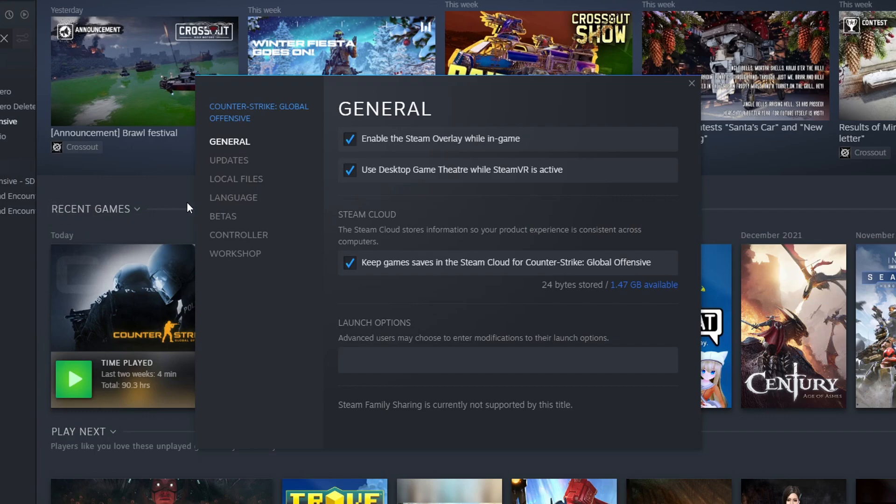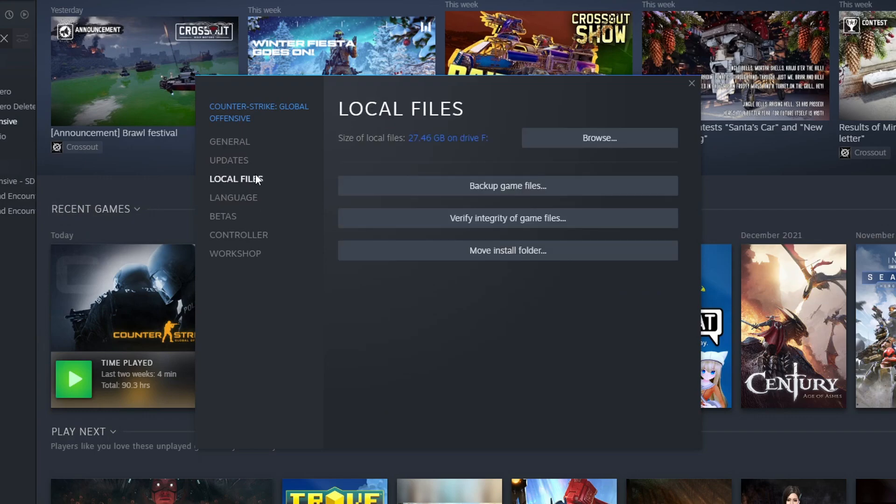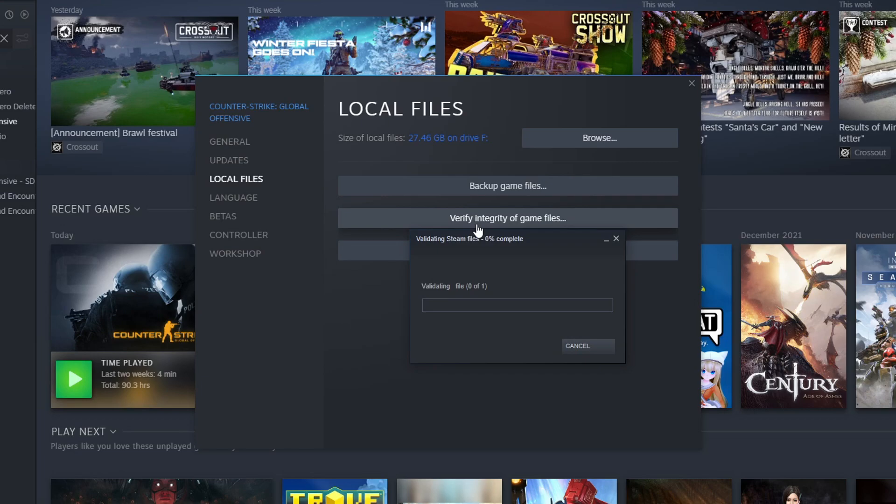Select local files and then click on verify integrity of game files. Once it's finished, launch the game and see if that resolves the issues you're facing.